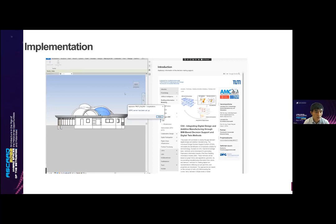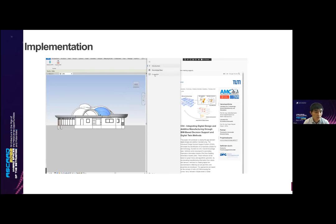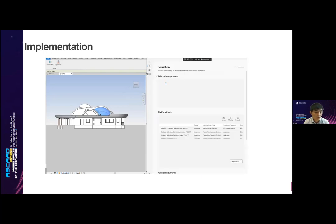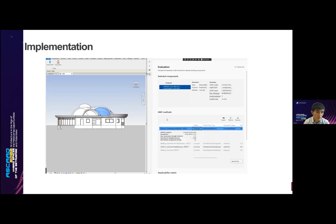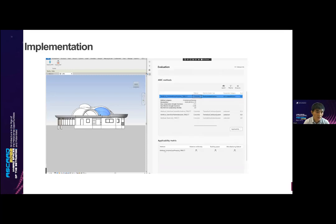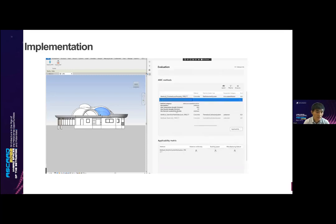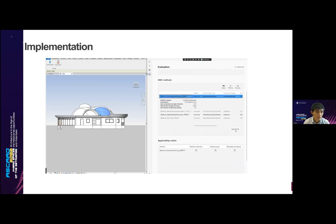Here is the video demo. The communication channel is established, and the features are extracted and computed. The architects can select the AM methods for evaluation, and then they will be informed of the conformities and visualize results back in the tool.